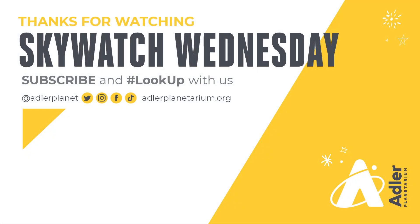Well that's what we have for you today, thanks as always for watching. Don't forget to subscribe to Adler's YouTube channel, and also follow us on Facebook, Instagram, Twitter, and TikTok. Happy stargazing, and we'll see you next time.